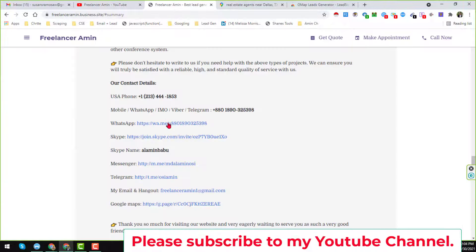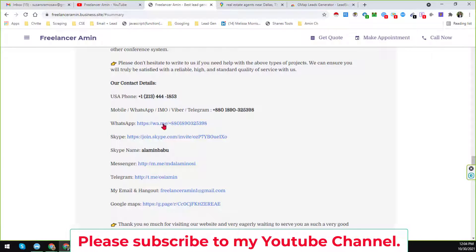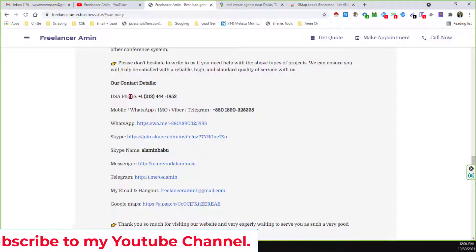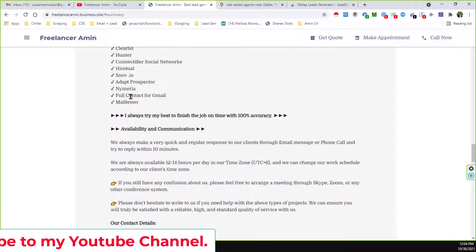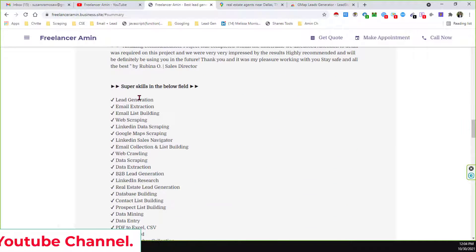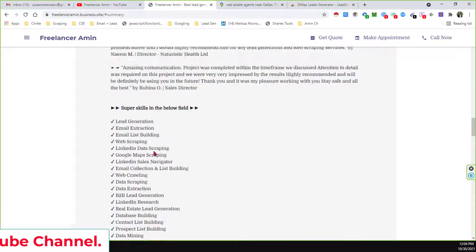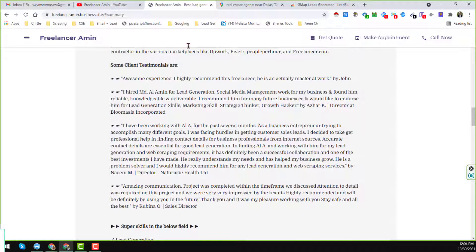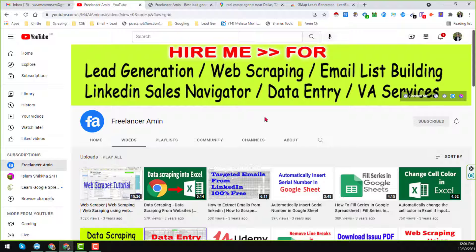All my contact details you will find on the YouTube channel cover page, also on my website where I have added my contact details and all other skills and experience about me and my team. I will also add the contact details in the video description below. So friends, let's start the tutorial.